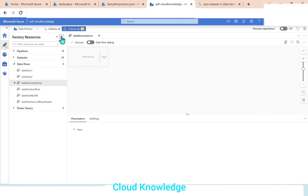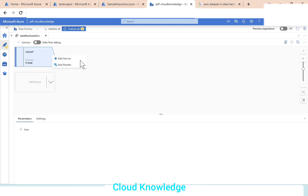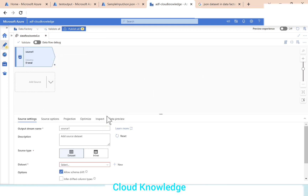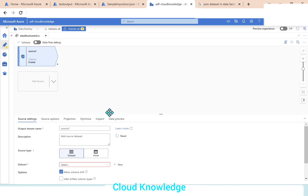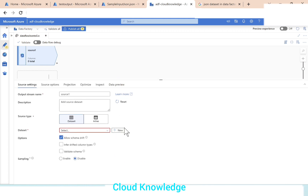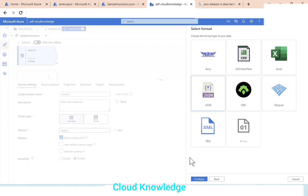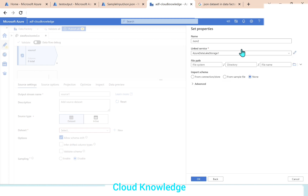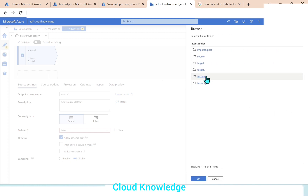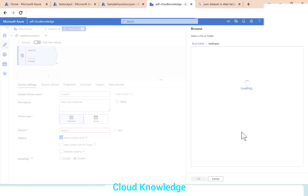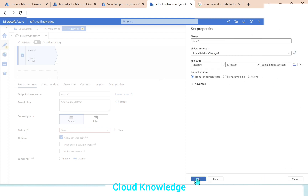In the data flow we will connect to the source. We'll add source and the source will be the JSON file. We connect to the dataset at the source level. It's inside the Gen2 account as a JSON. We'll click on JSON format type and continue. The linked service is already there for the storage account. We'll browse to the test input folder which has our sample input JSON file and click OK.